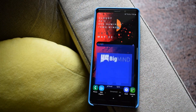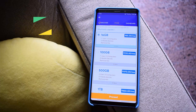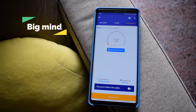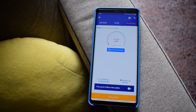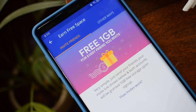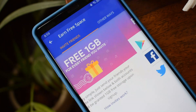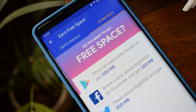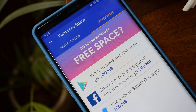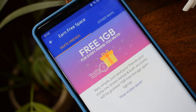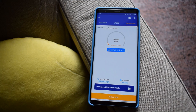The next one is BigMind. This is a very interesting cloud storage application. One thing you might not like is it offers just 1 GB of free storage, but you have ways to earn more. Invite a friend to sign up and both of you get 1 GB free — and there doesn't appear to be a cap on the number of invites. You can also earn storage by writing a review on the app store, sharing a post about the app on Facebook, or tweeting about it.